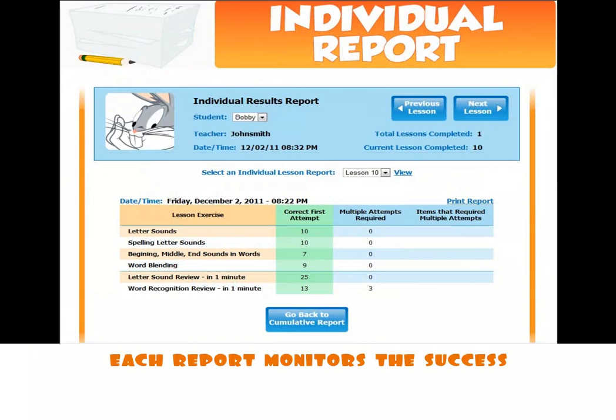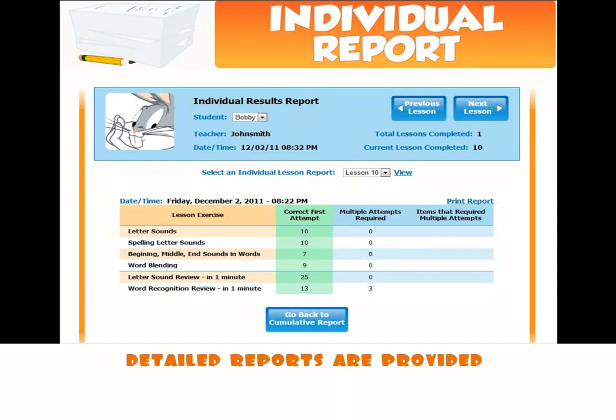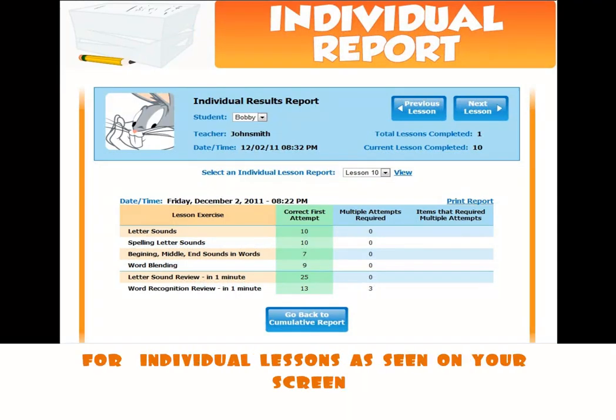Each report monitors the success of each student. Detailed reports are provided for individual lessons, as seen on your screen.